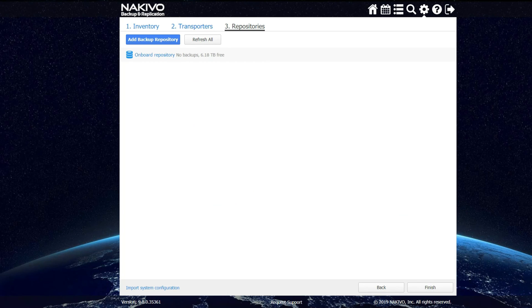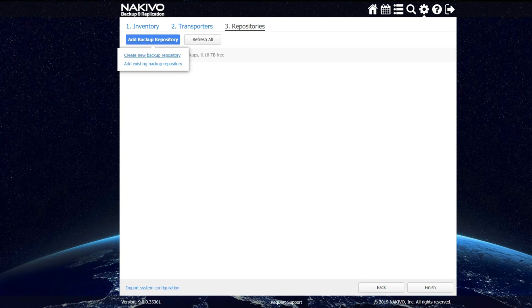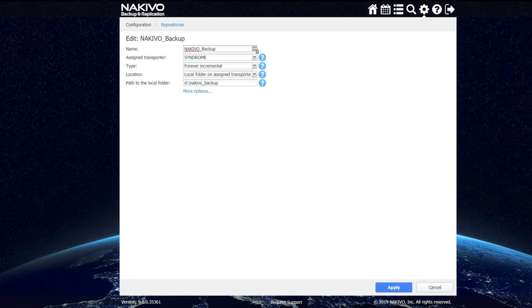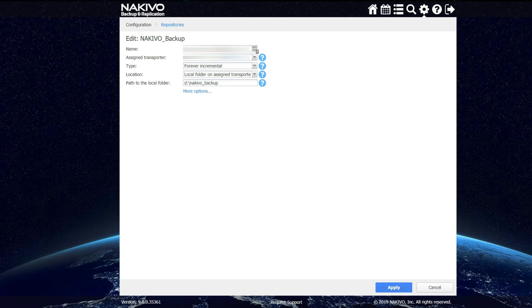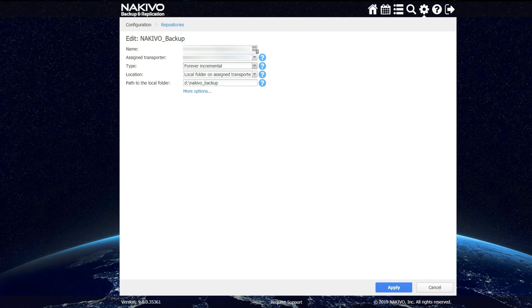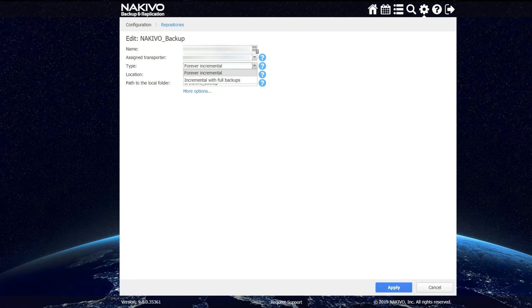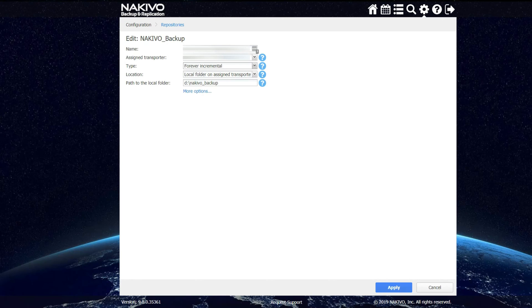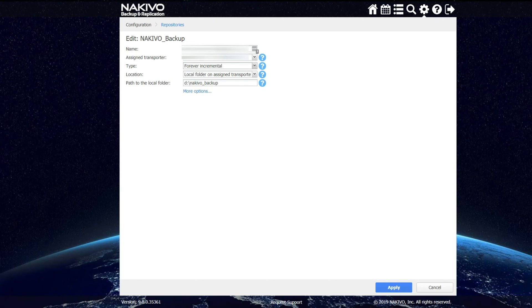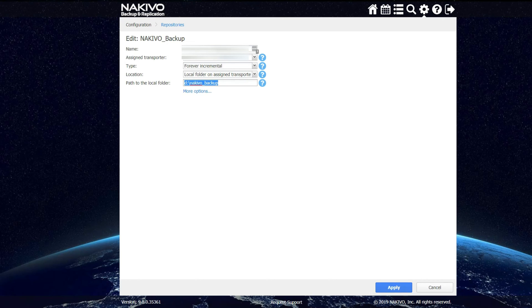Now I need to click on add backup repository, then click on create new backup repository. So now we're going to create the repository on your Synology NAS for your backups using Nakivo. First, define the name. Then under the assigned transporter, select your Hyper-V host. Next, under type, you have forever incremental or incremental with full backups. Make your selection. Then under location, the local folder on assigned transporter should be selected. Last, you have to define the path to a local folder that already exists on your server. If you do not have this defined on your server and you click apply, it will fail and you will have to try again. Since this folder does exist, I will click on apply.